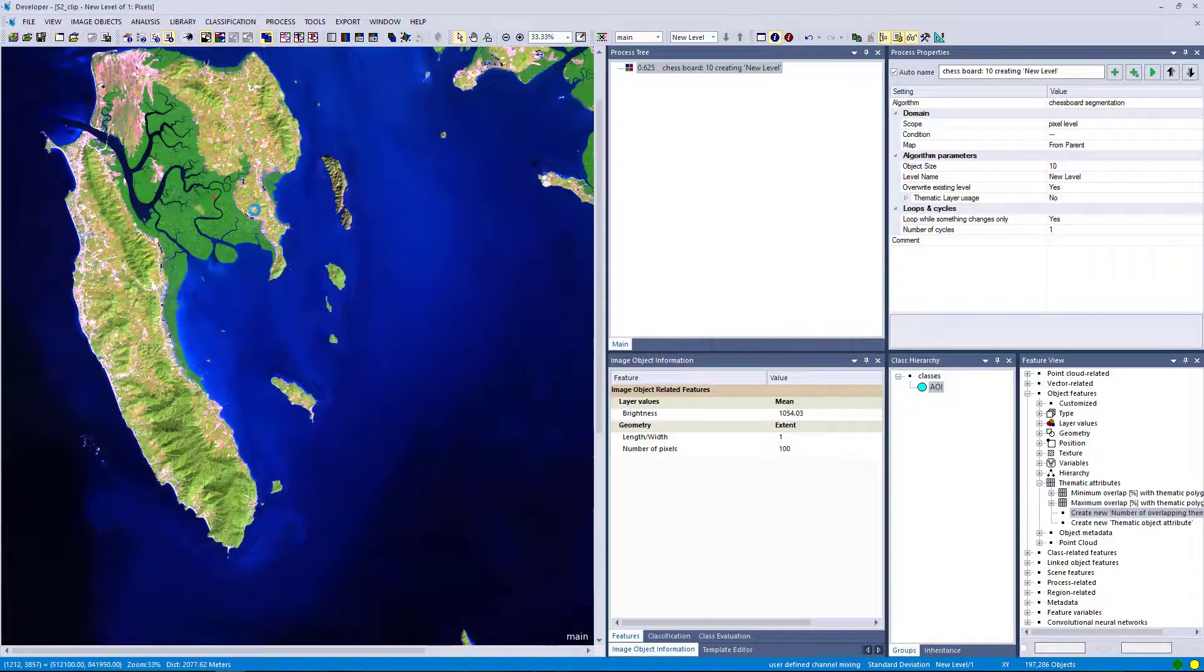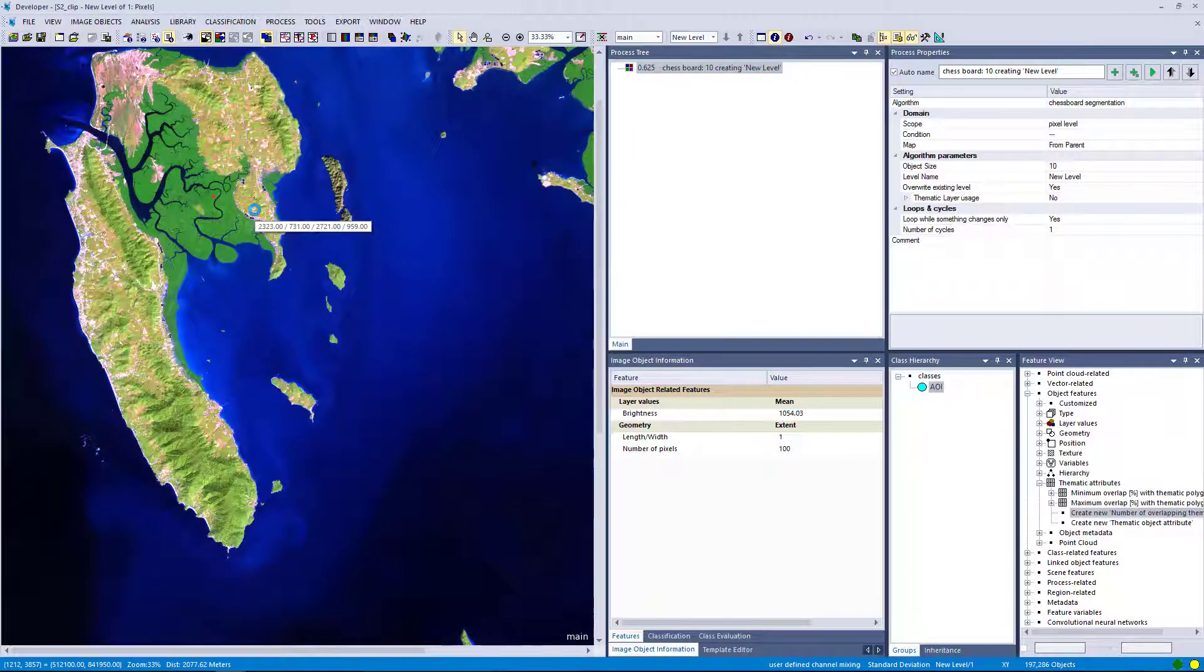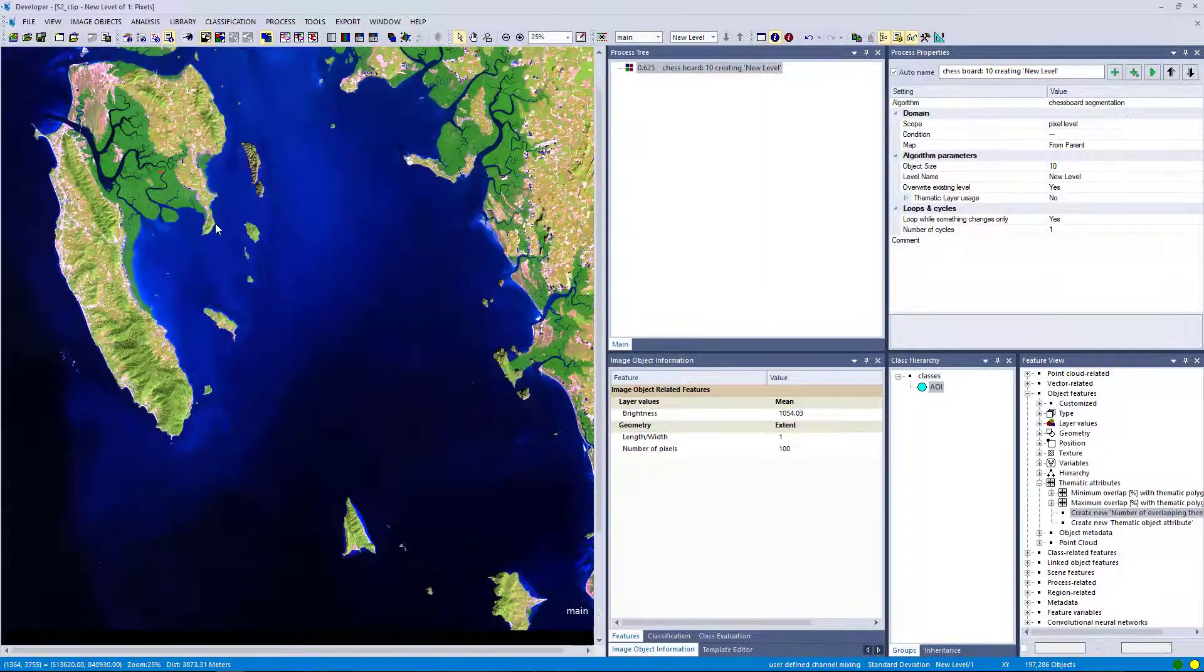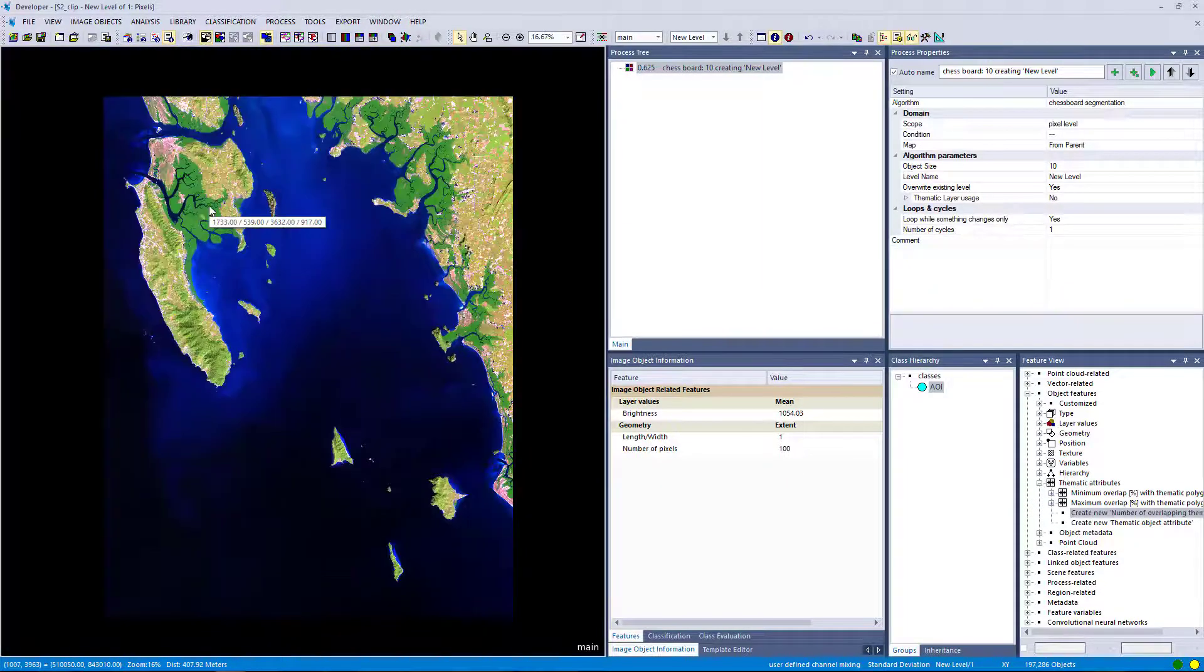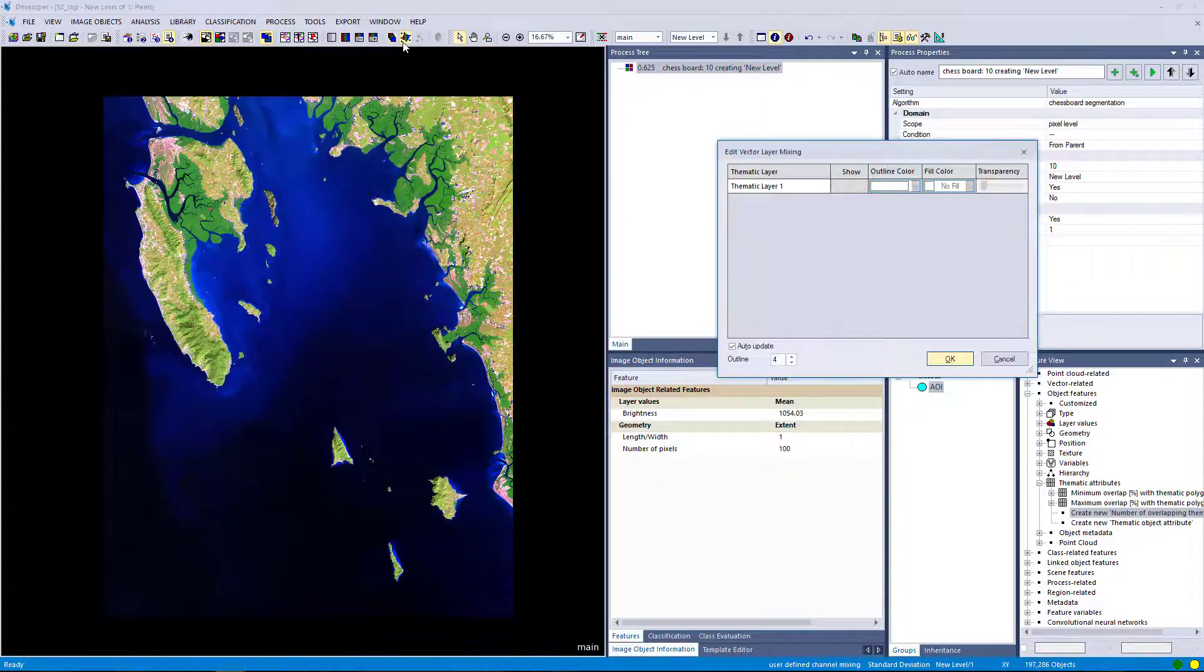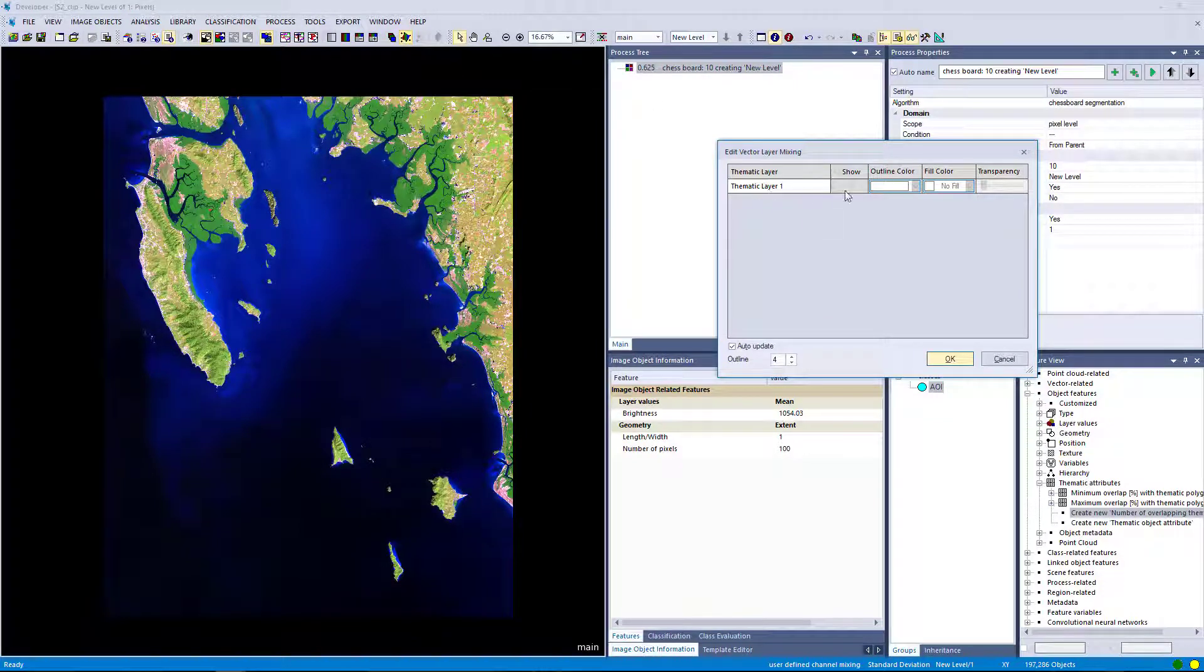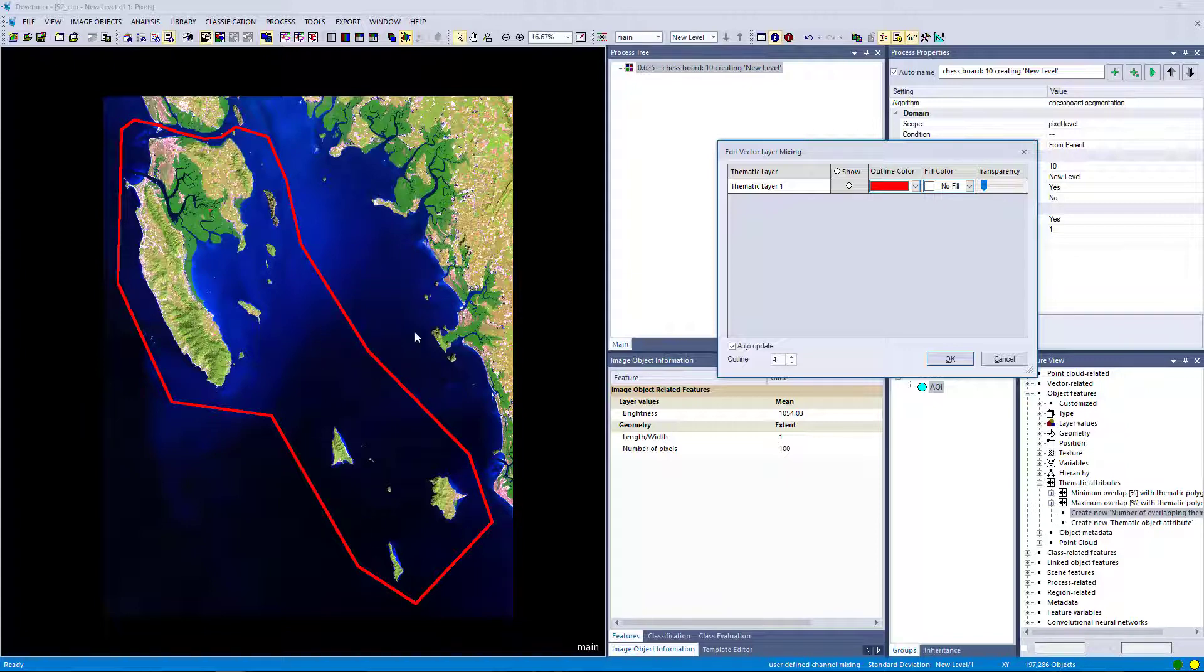In the next step we're going to include a thematic layer into our segmentation. And this is very helpful if you want to cut out your thematic objects. These can be polygons, lines and also point shape files. In this case I have a thematic layer which depicts my area of interest. And I want to cut out this thematic layer and generate a single object based on this area of interest.